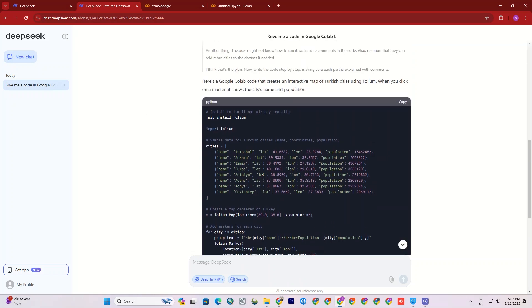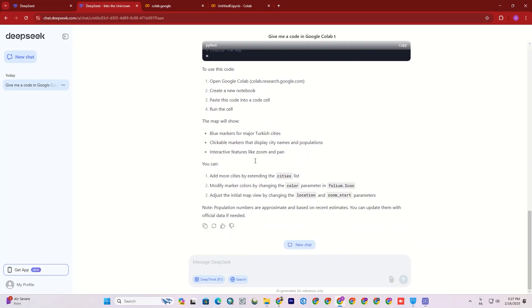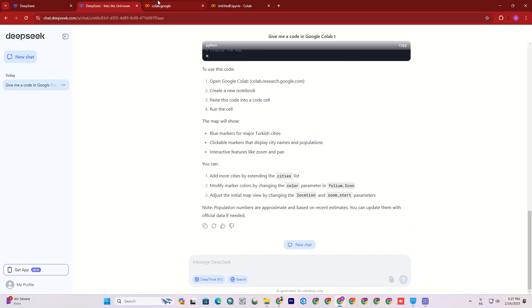You can easily ask this AI for such types of codes you need, as simple as that.